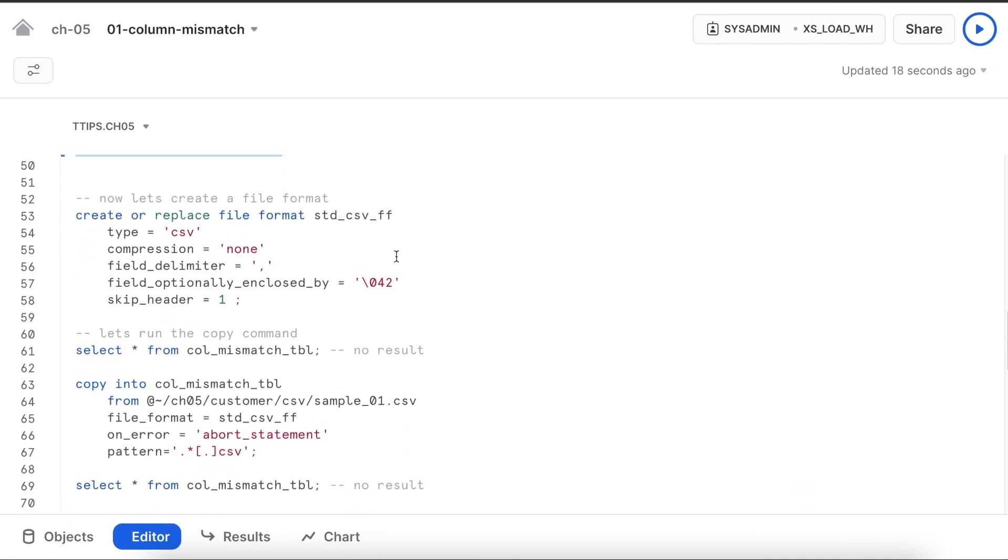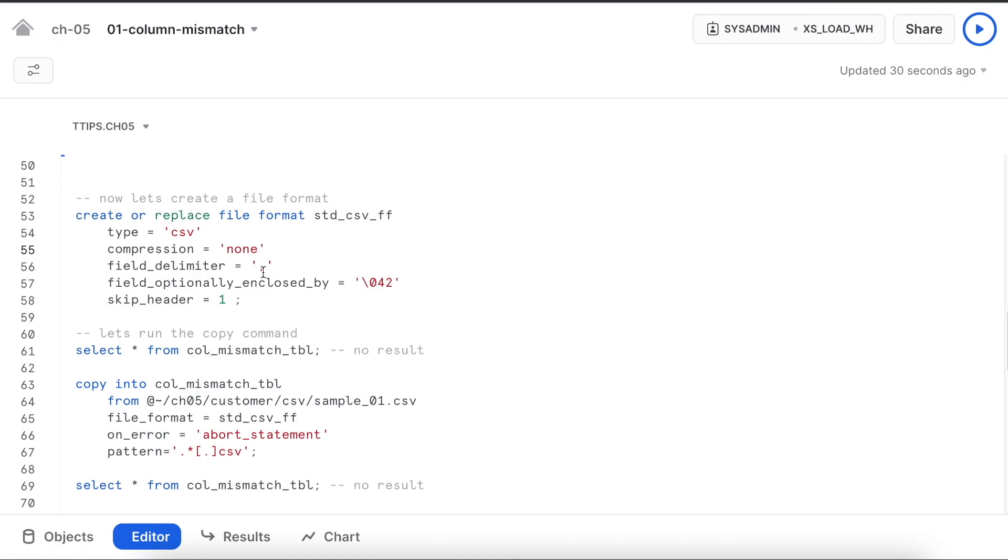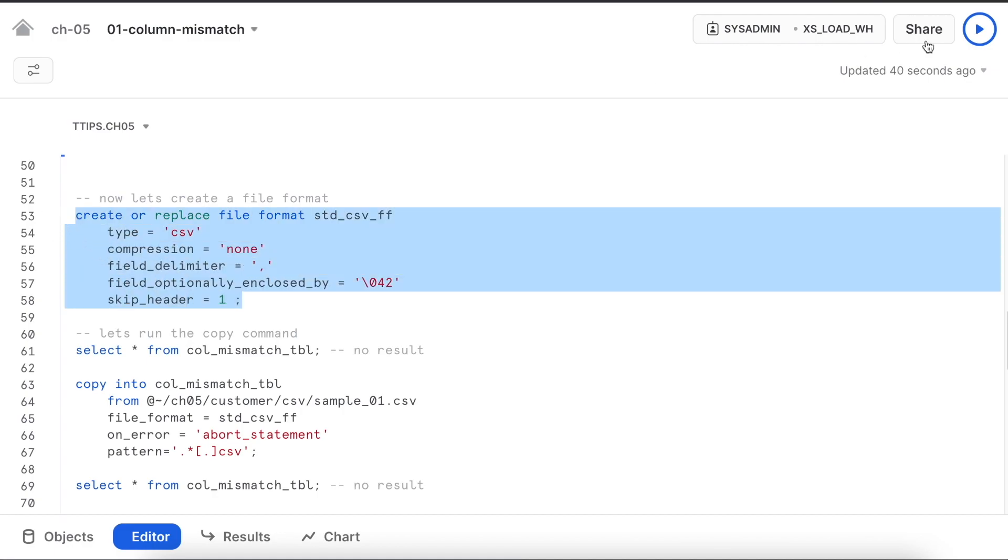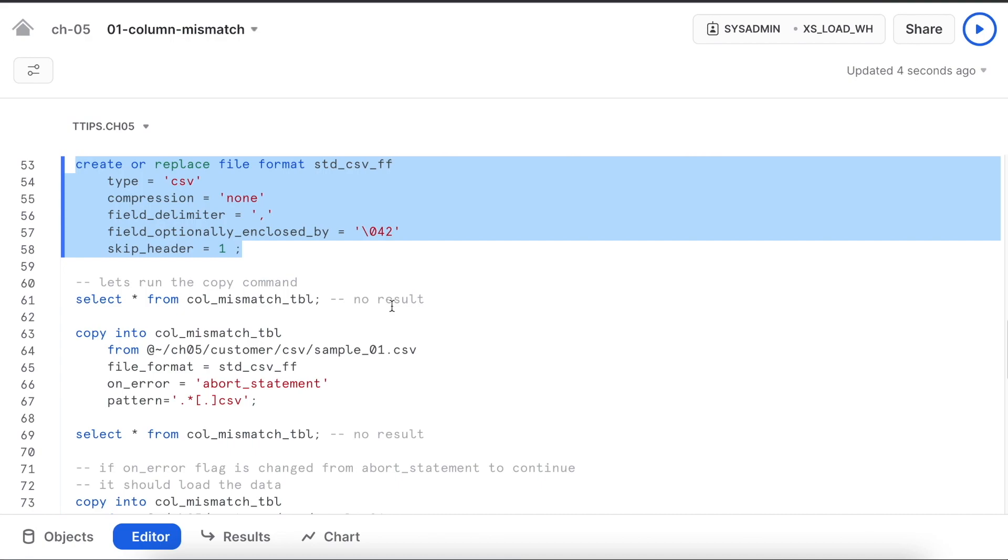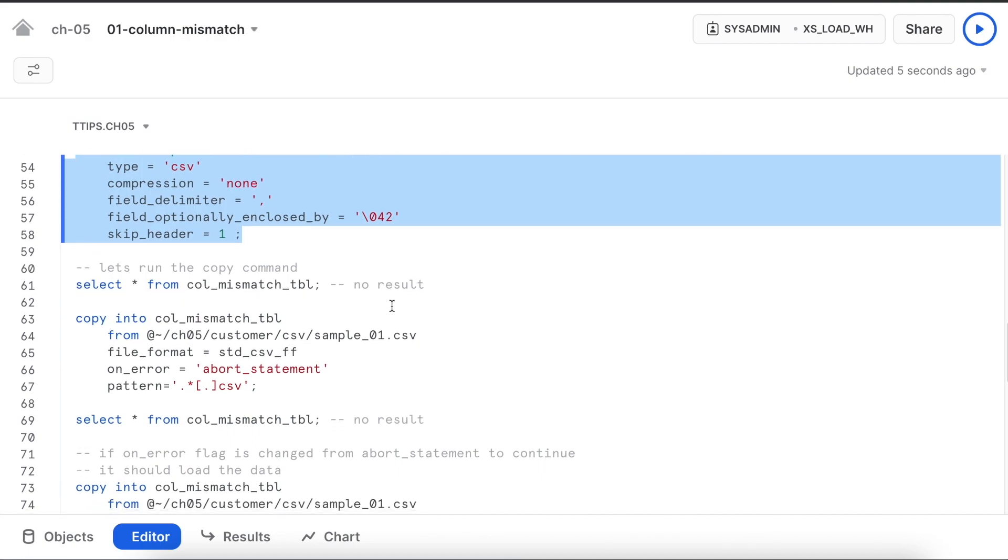Now before I run my copy command, I am going to create a file format. The name of the file format is standard_csv_ff. The type is csv, compression is none, field delimiter is comma, field optionally enclosed by is double quote representing as 042. Going to skip the header.